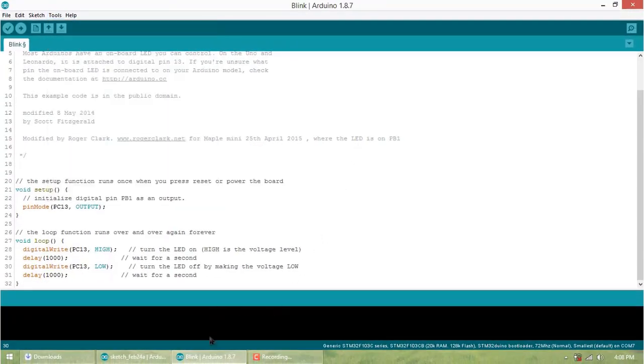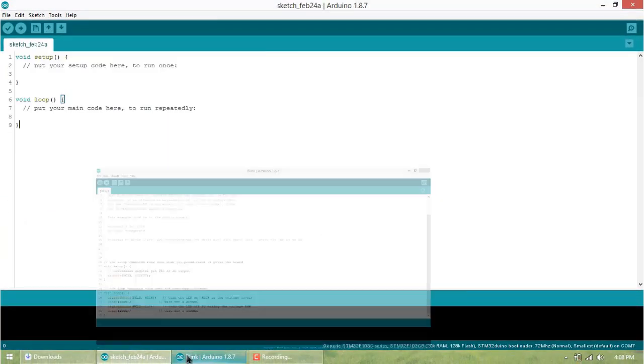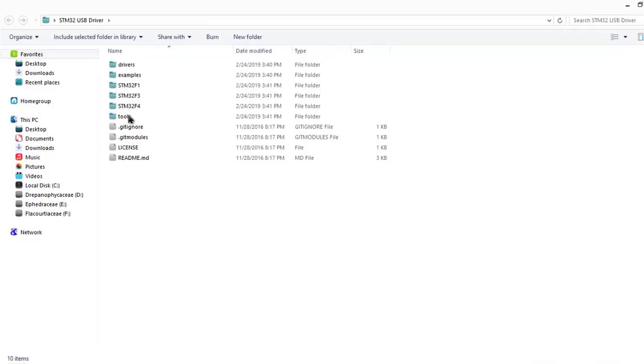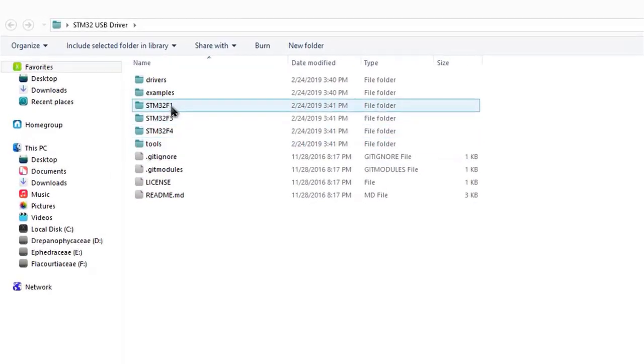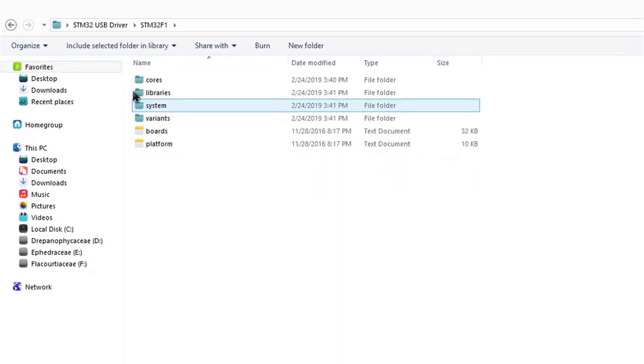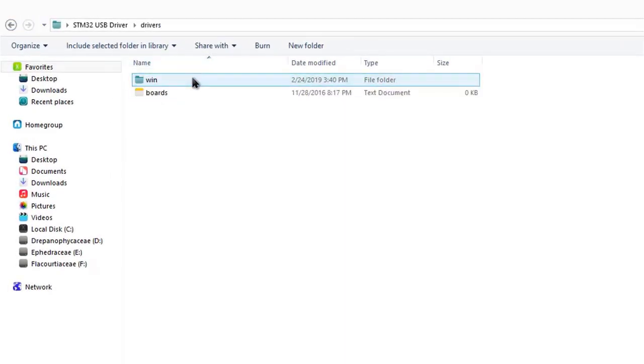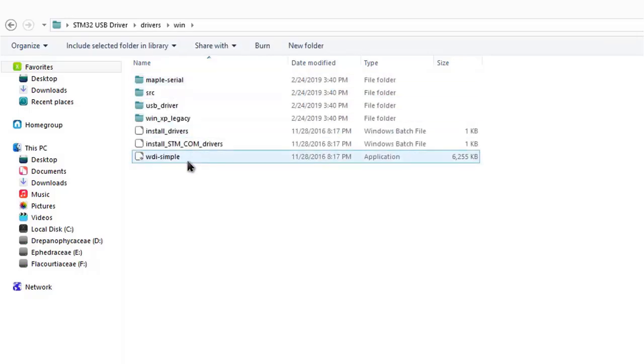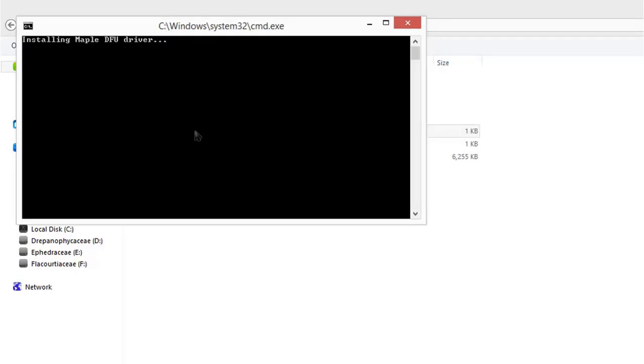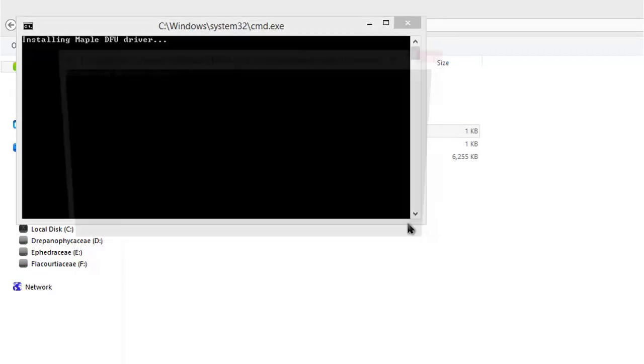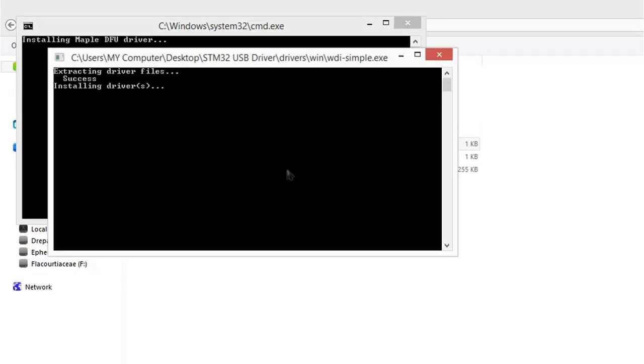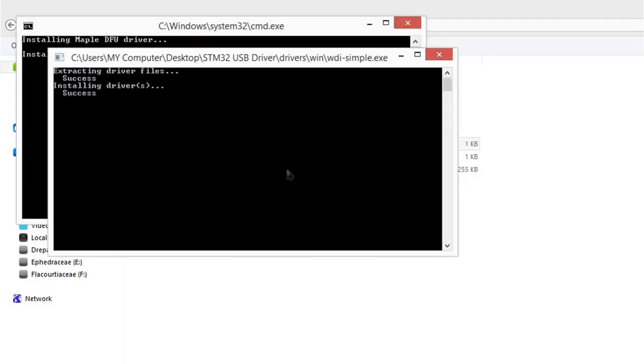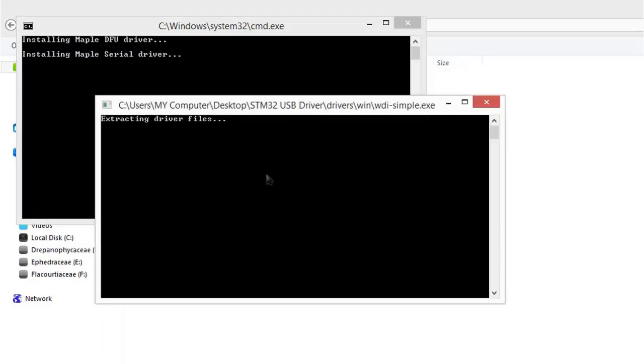For detecting the port, you need to install STM32 USB driver. Open this folder, click on drivers, and install Maple driver. It will automatically install. You can also update the driver from Device Manager.